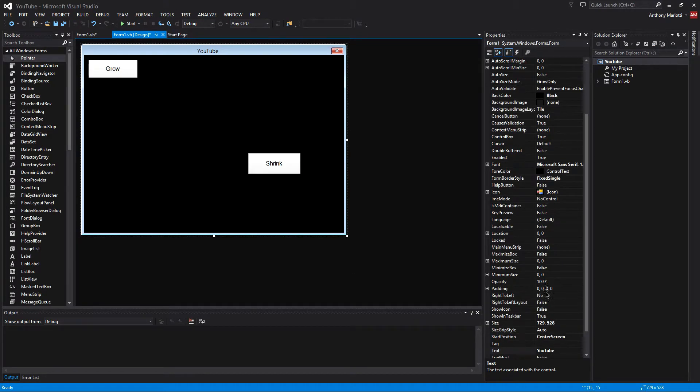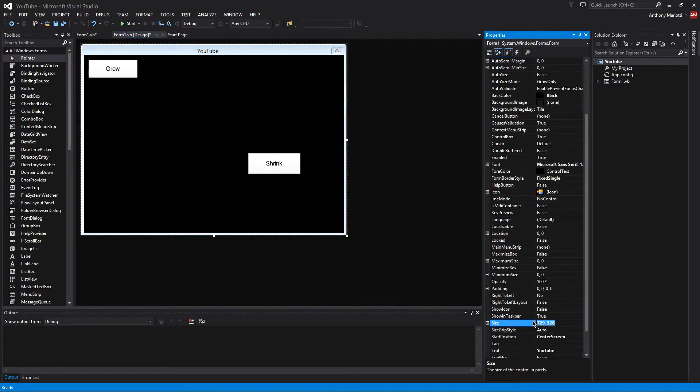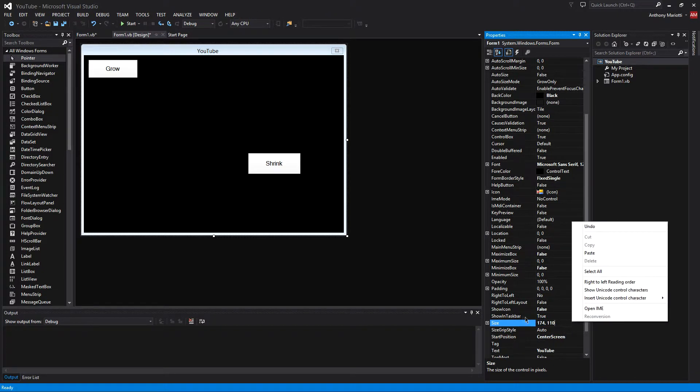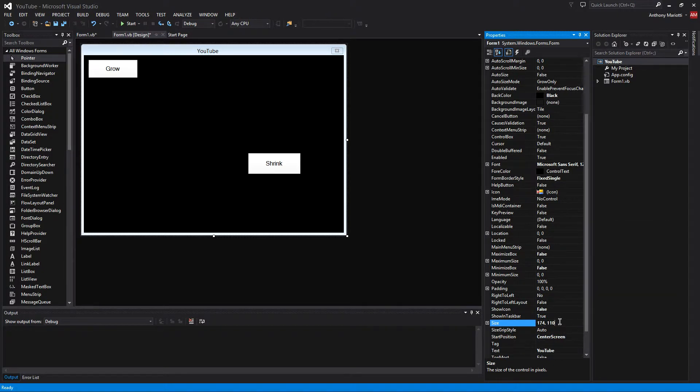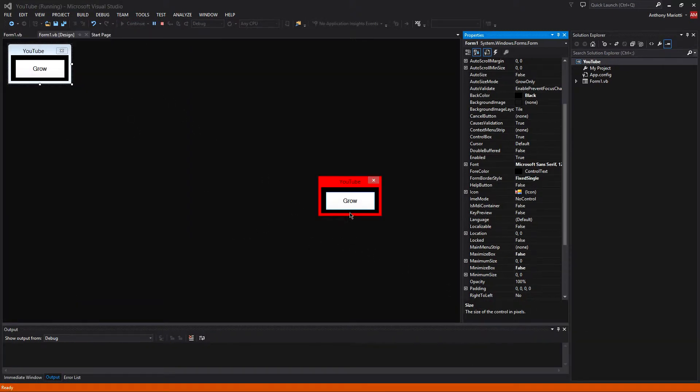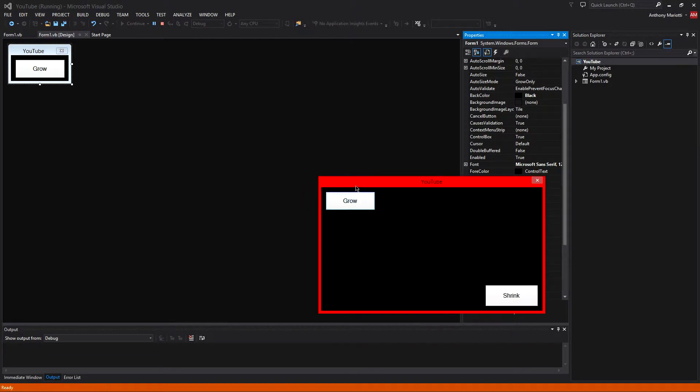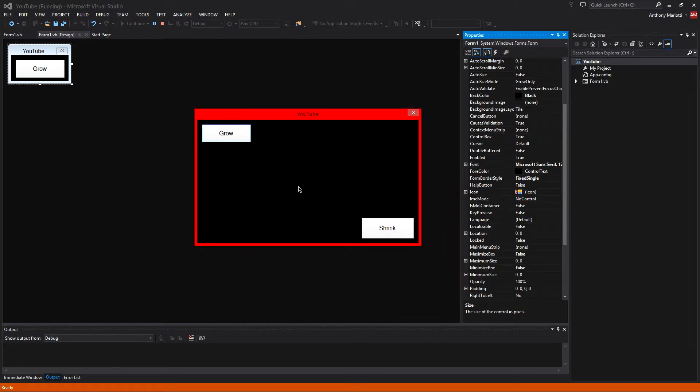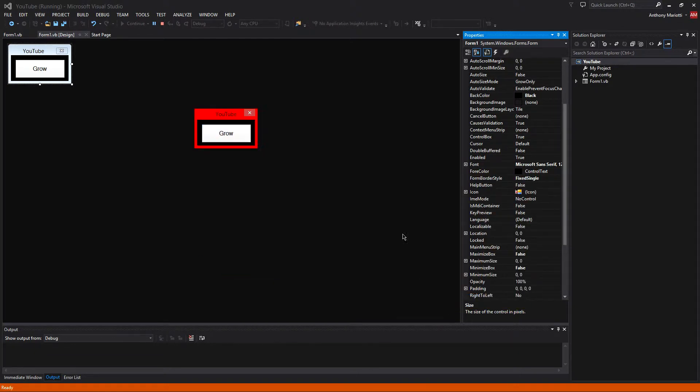And then to get this back to size, you already copied the size of the form. So just control V or right click paste into that form and just push enter. And it is back at the original size. Now if we start this, when you push grow, it will grow. If you push shrink, it shrinks.